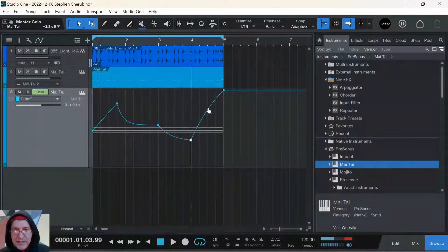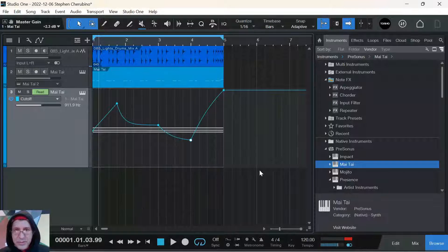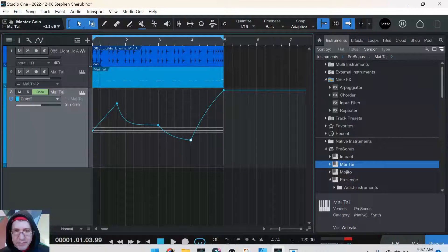And that's how you automate knobs and parameters in Studio One instruments. See you guys next time.